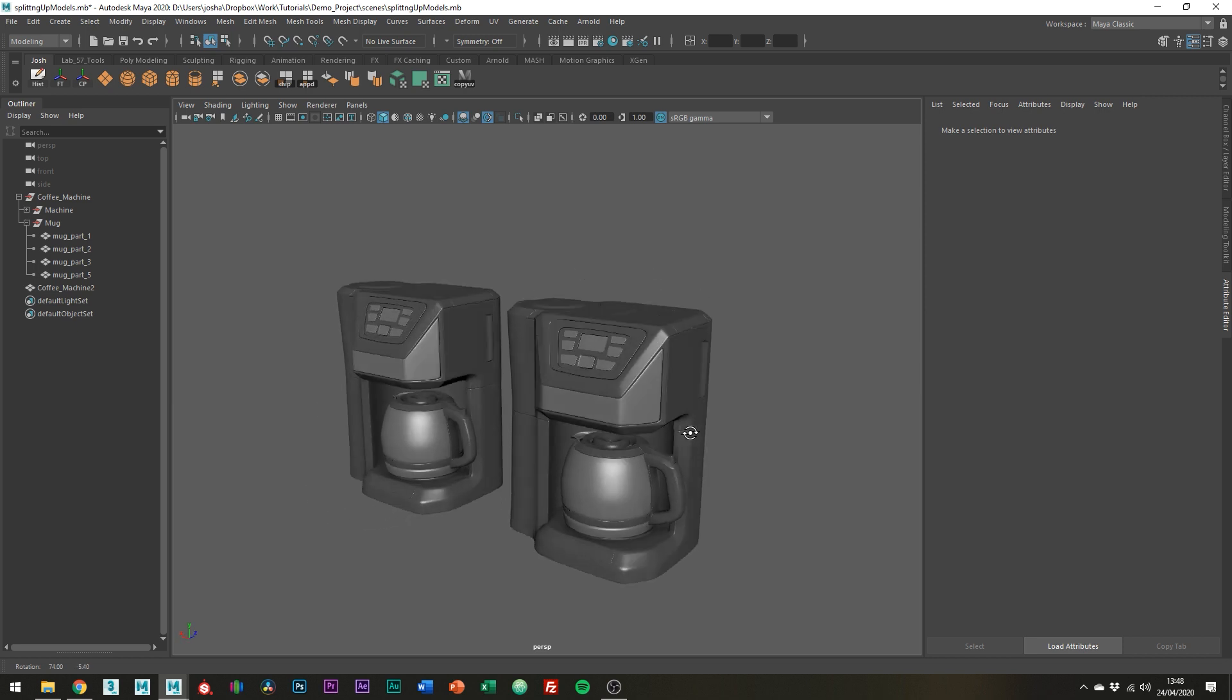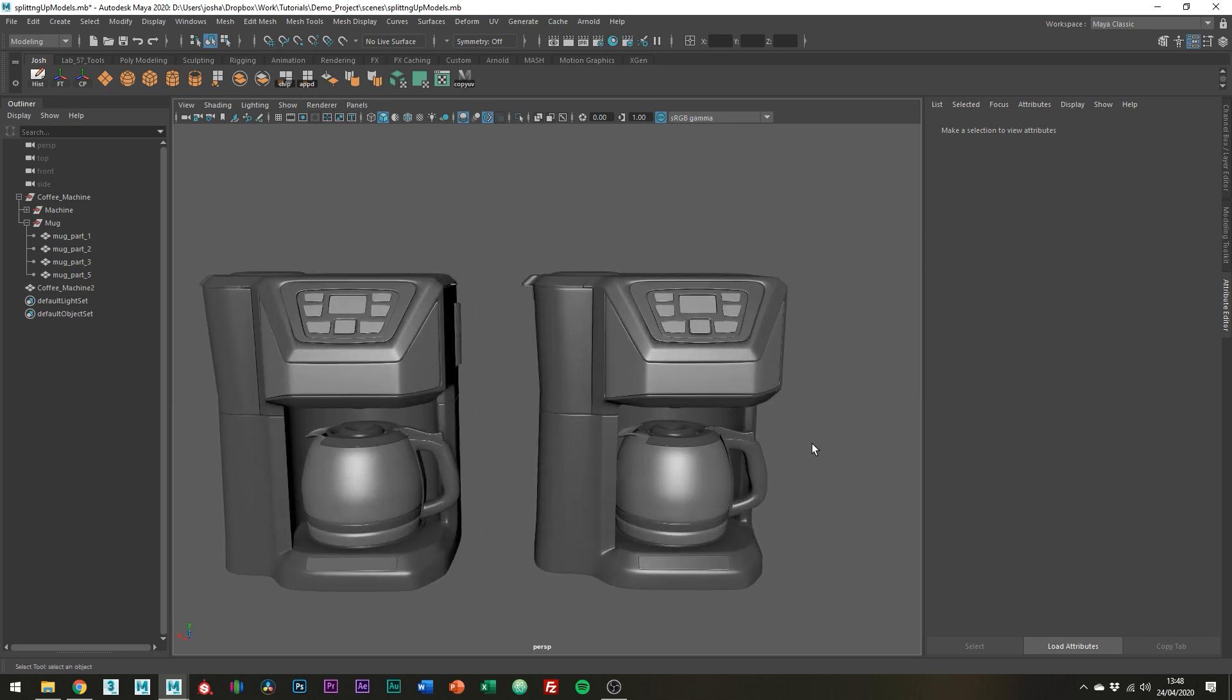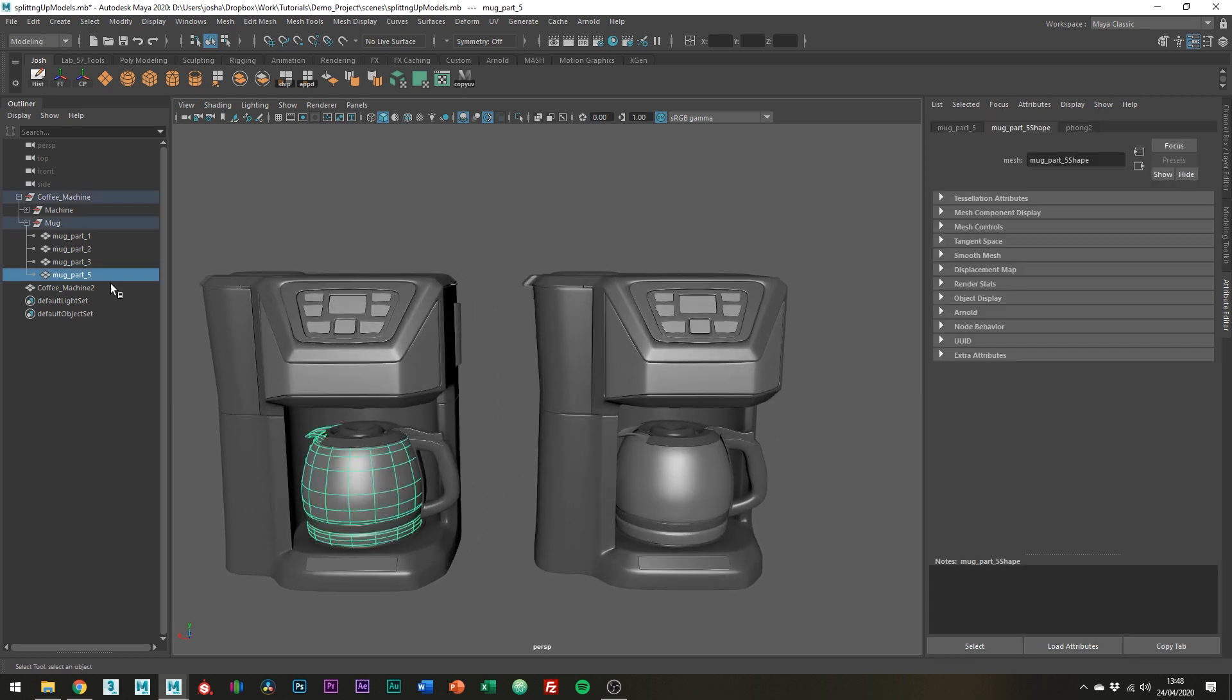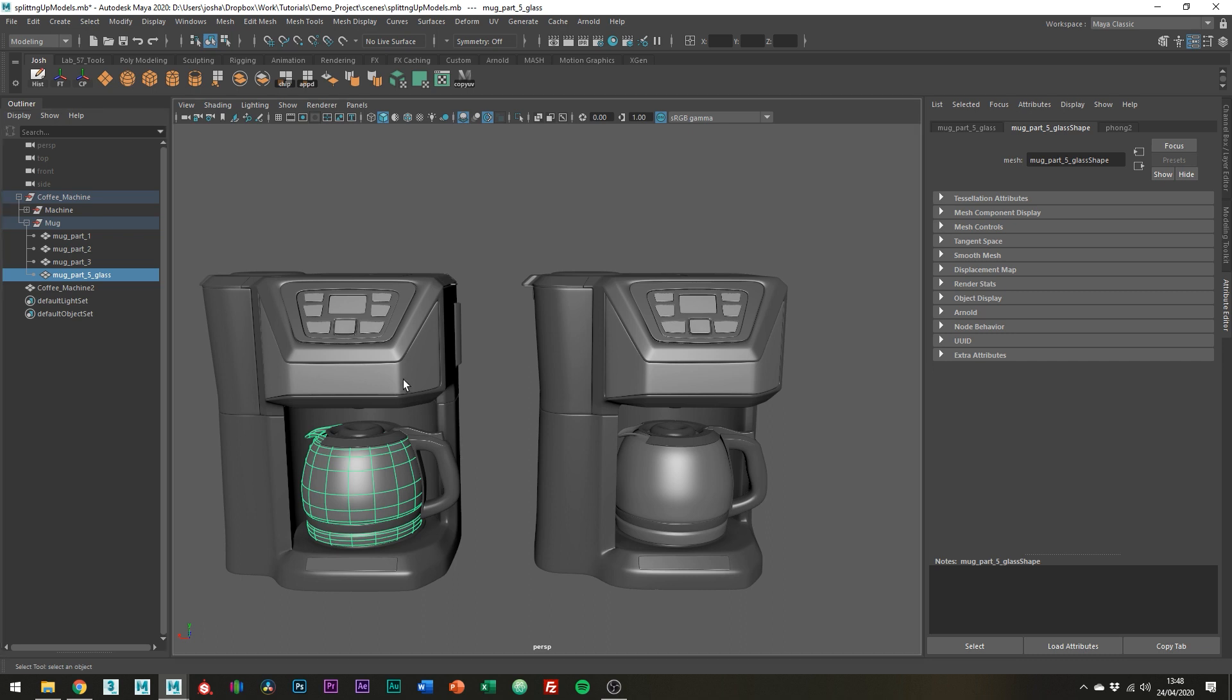Where this becomes much more of an issue is say in a production pipeline where shaders are being assigned by material tags within the names of the individual objects. So obviously selecting the faces just wouldn't work.